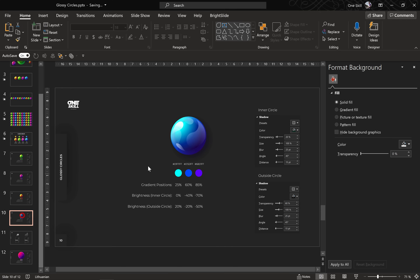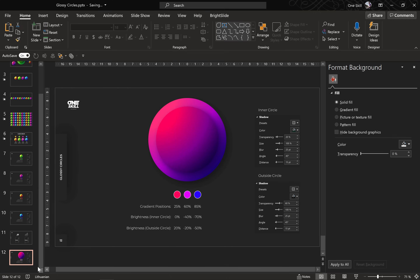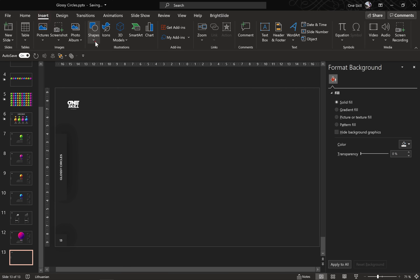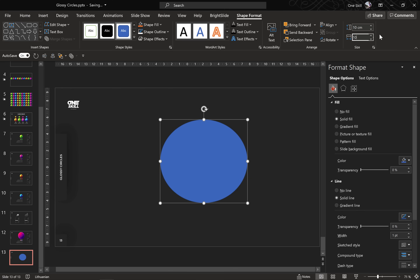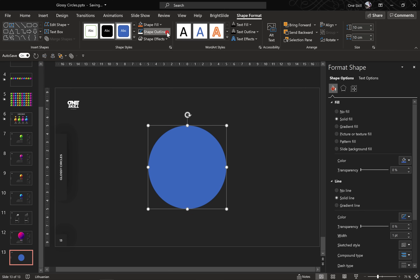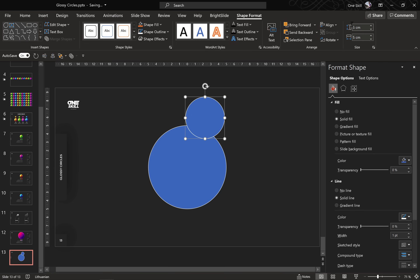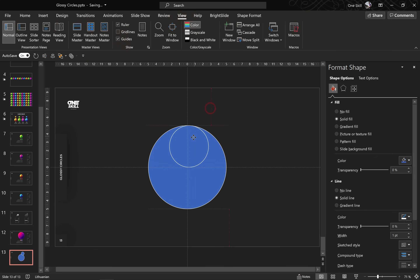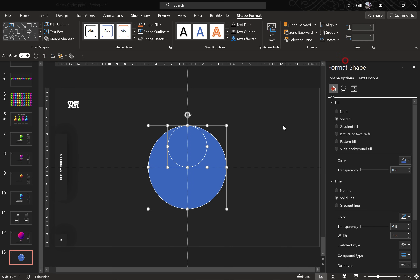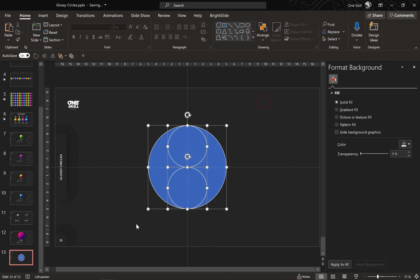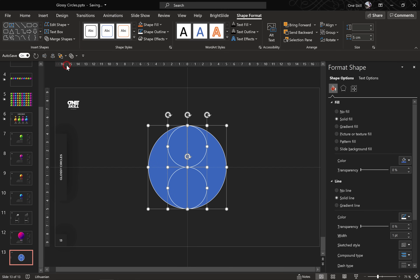Now all that's left is to add some highlights to make this circle a little bit more realistic. Let me insert a new slide where we can create all of the highlights. Let's pick the circle tool, hold down the Shift key to get the perfect circle, and use 10 centimeters for height and width again. Let's align it to the middle of the slide and add a white outline so we can see better. Now let's make a copy and set it to 5 centimeters for height and width. Let's activate slide guides and align this smaller circle to the middle and top of the bigger circle. Now let's copy the smaller circle and bring it to the bottom of the big circle. Let's select all of these circles, go to Merge Shapes, and choose Fragment — and now we should end up with 4 different shapes.